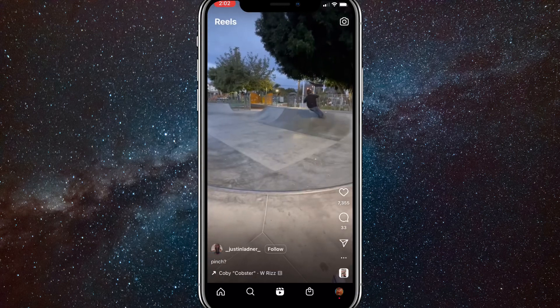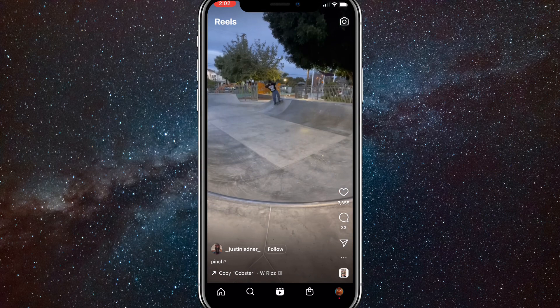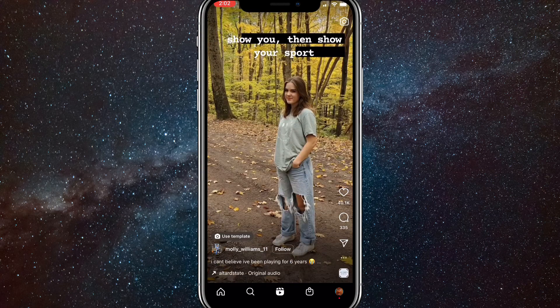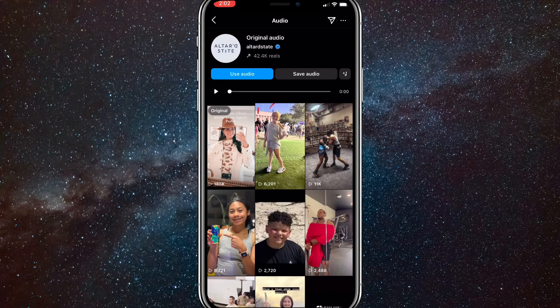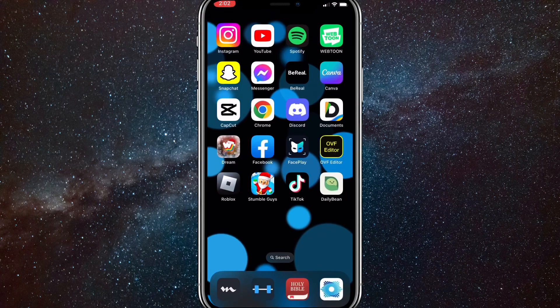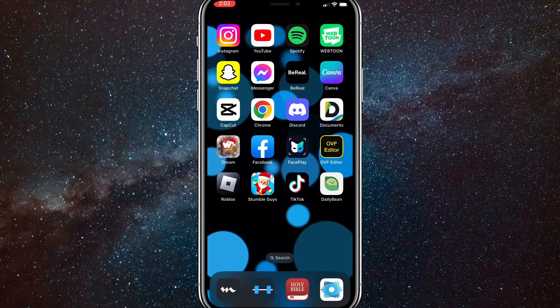That is how you save audio on Instagram Reels. You can also save audios that are original audio and not a song — do the same thing. Just click on the audio picture in the bottom right corner of the reel, and then you'll be brought to this page again. Just click on Save Audio and you'll be able to save that audio. It works for both songs and original audios.